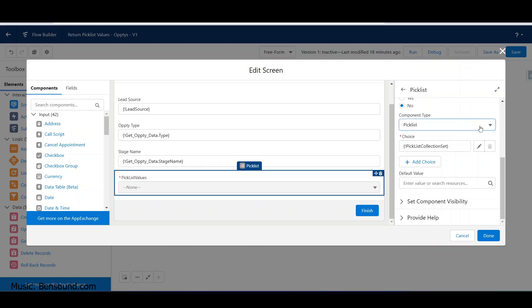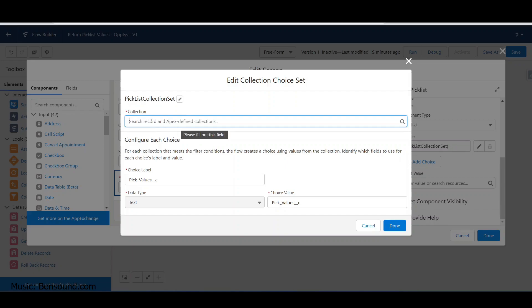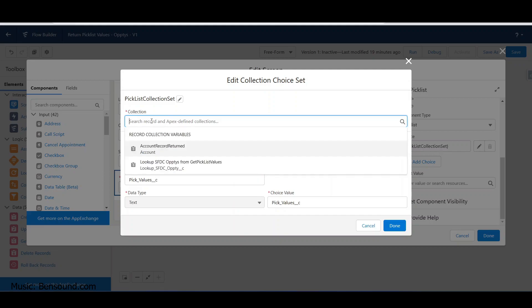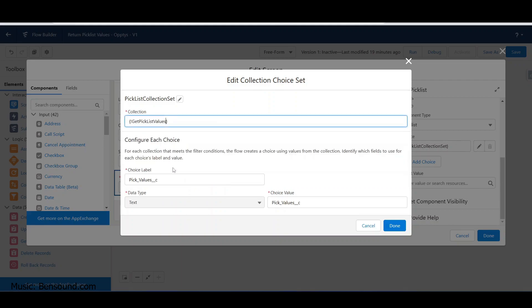We want this to be a picklist that gets generated as HTML, but the real key is what we're doing with this collection set - how are we going to populate the values. This is basically a collection of picklist values. Searching the record gives us some choices, basically saying if you want to get these values from this collection, we do that.